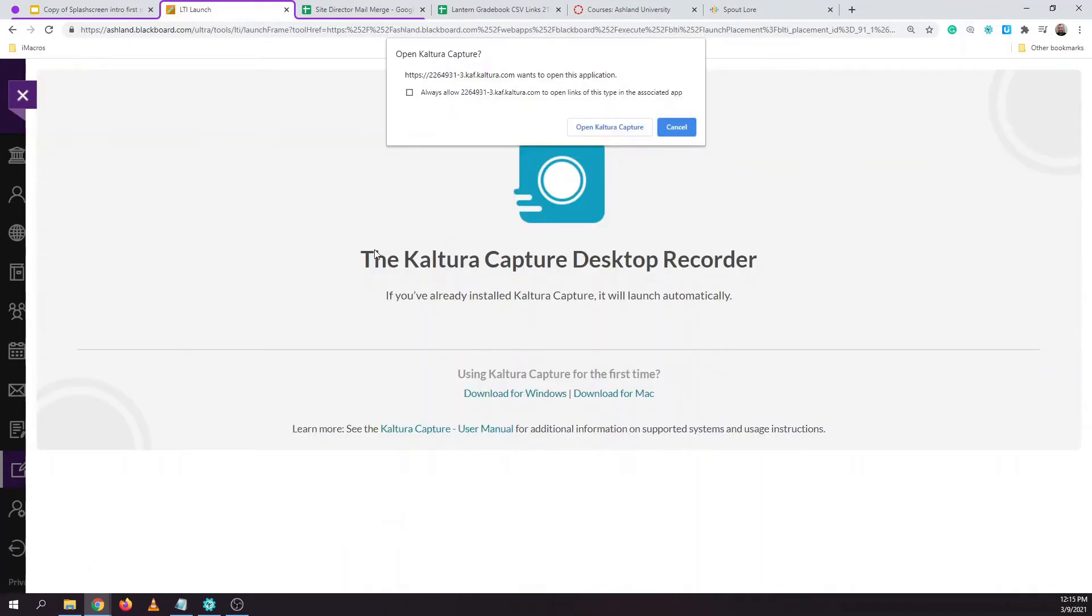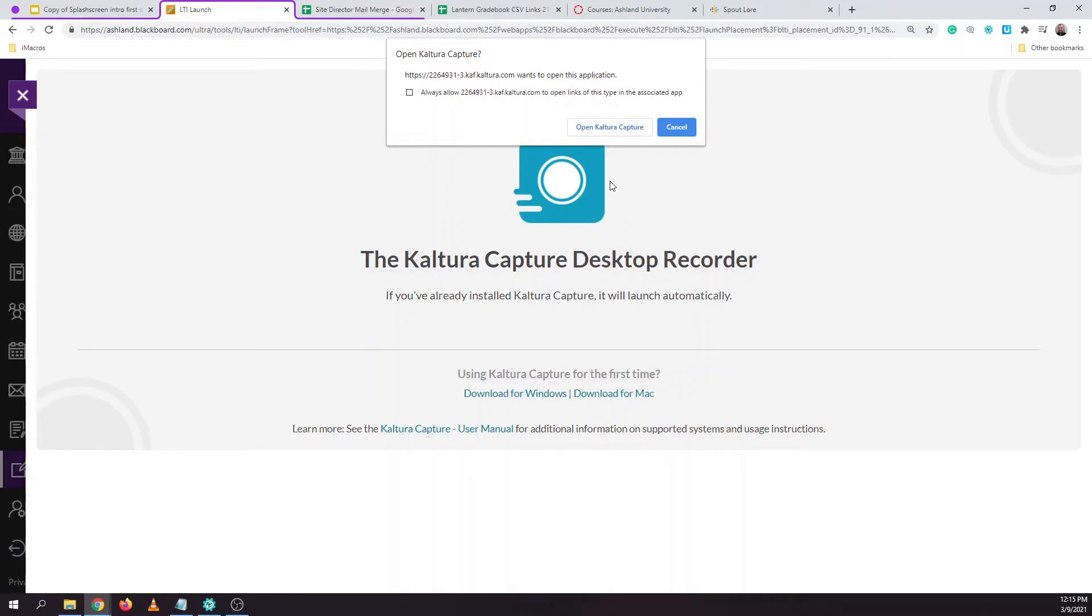This loads the Kaltura Capture Desktop Recorder tool where we can choose the option to Open Kaltura Capture. We have another video earlier in this playlist which shows you how to download the Kaltura Capture tool if you have not done so already.